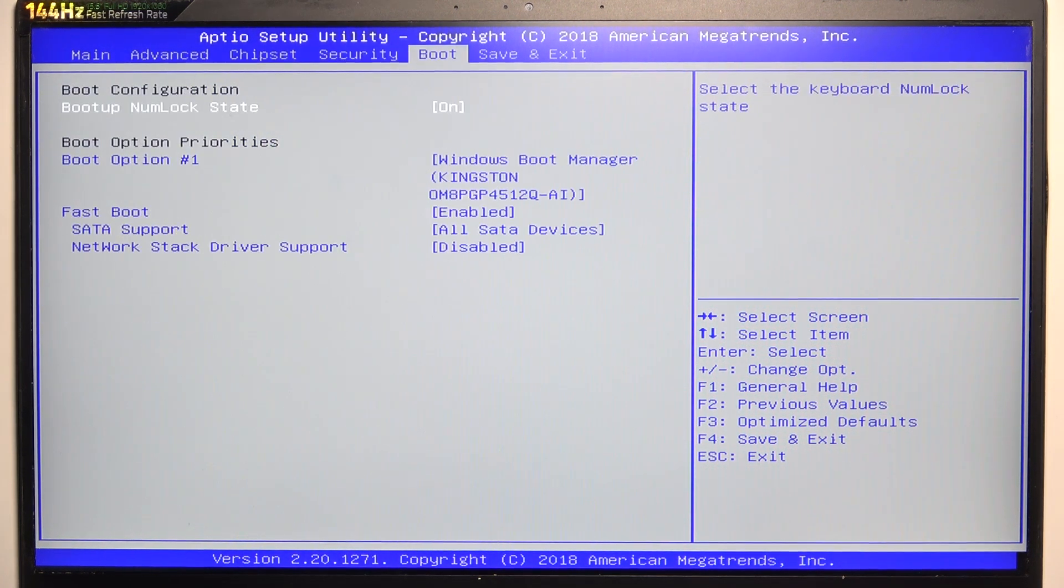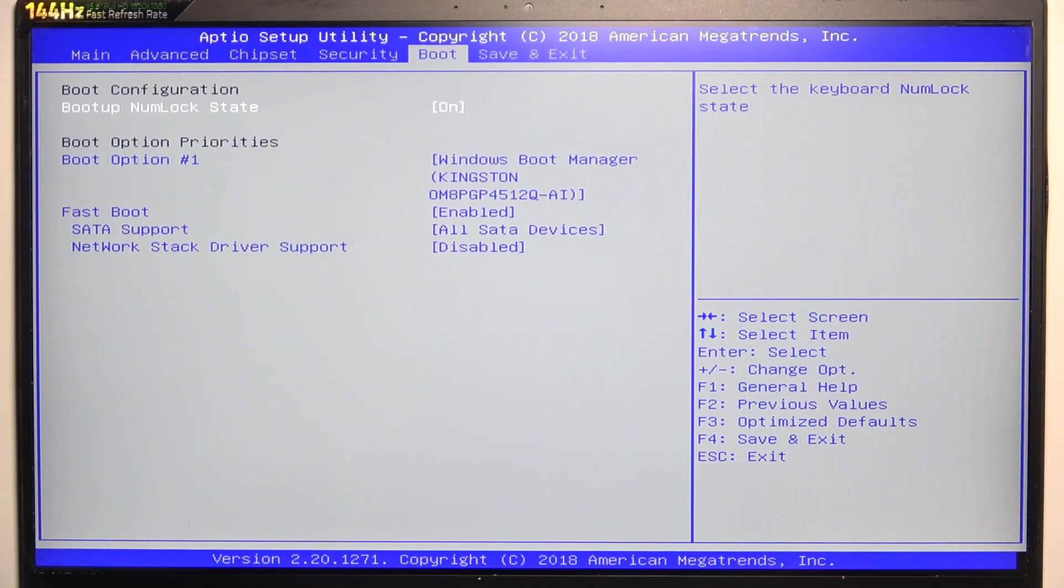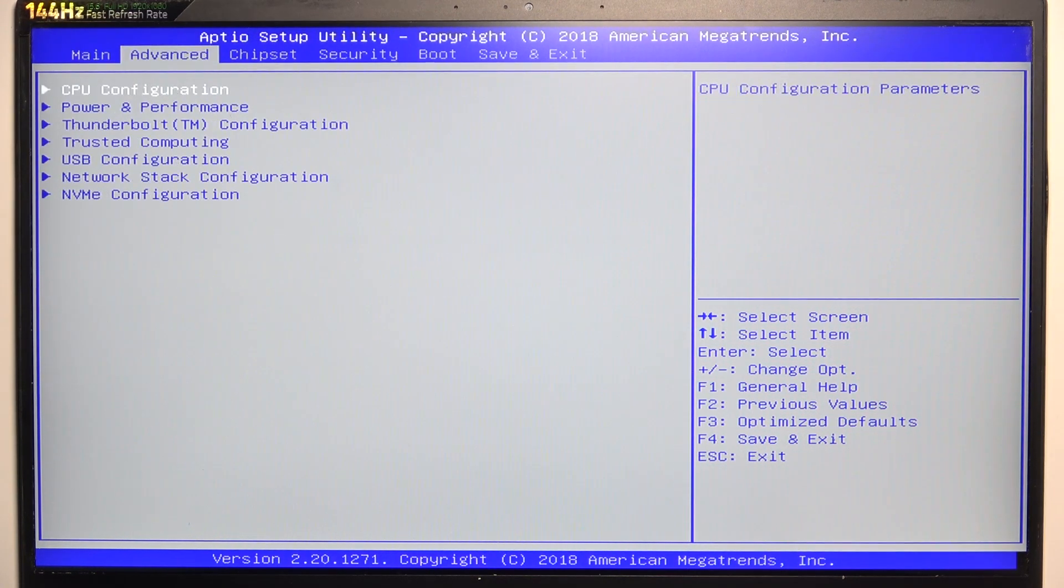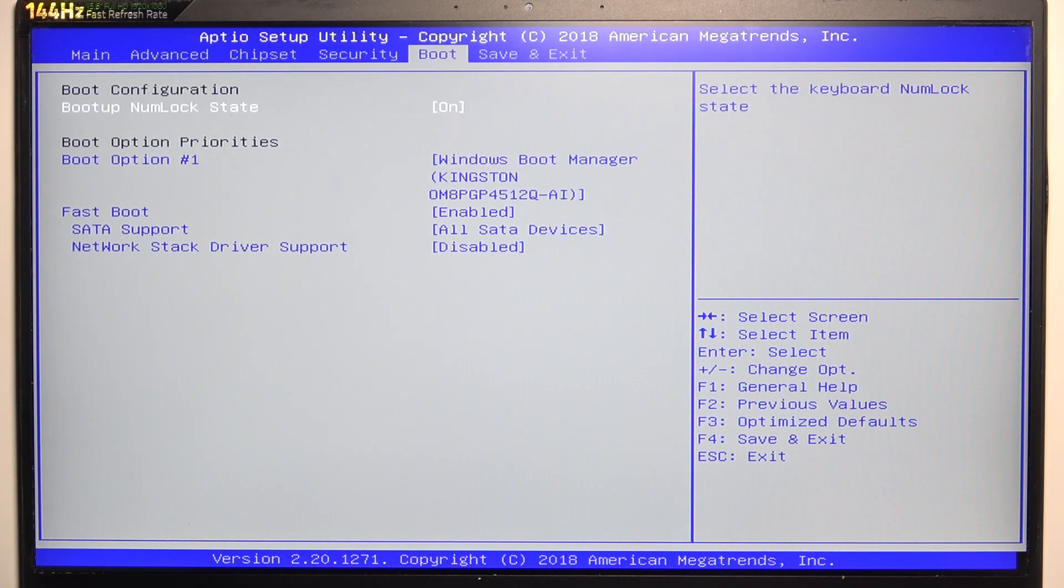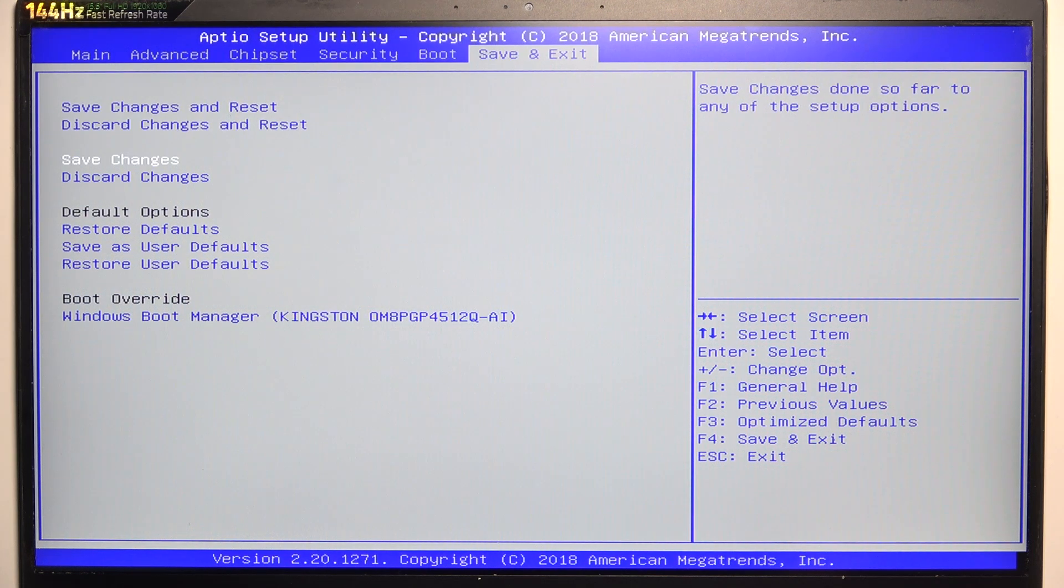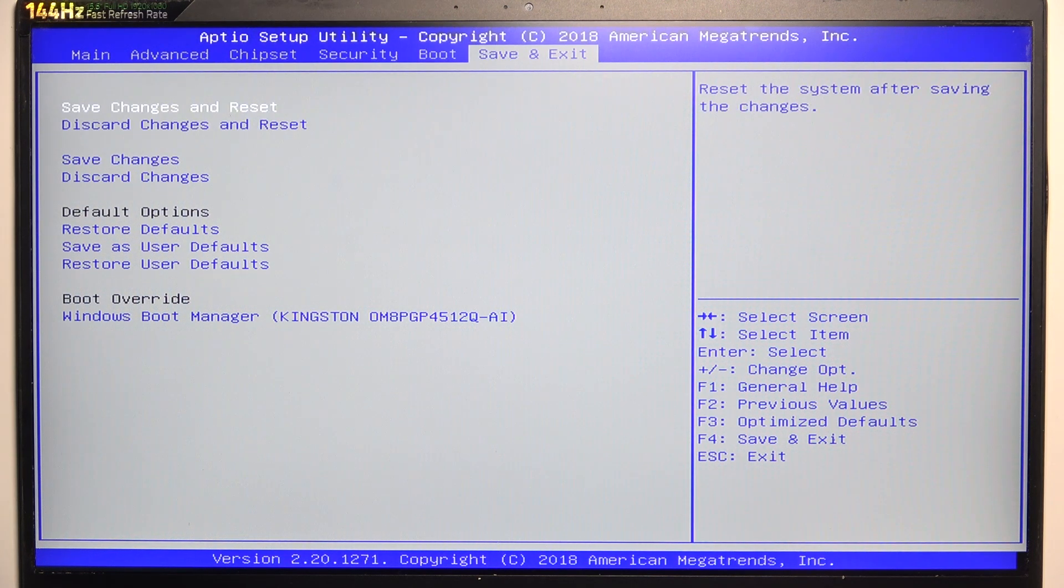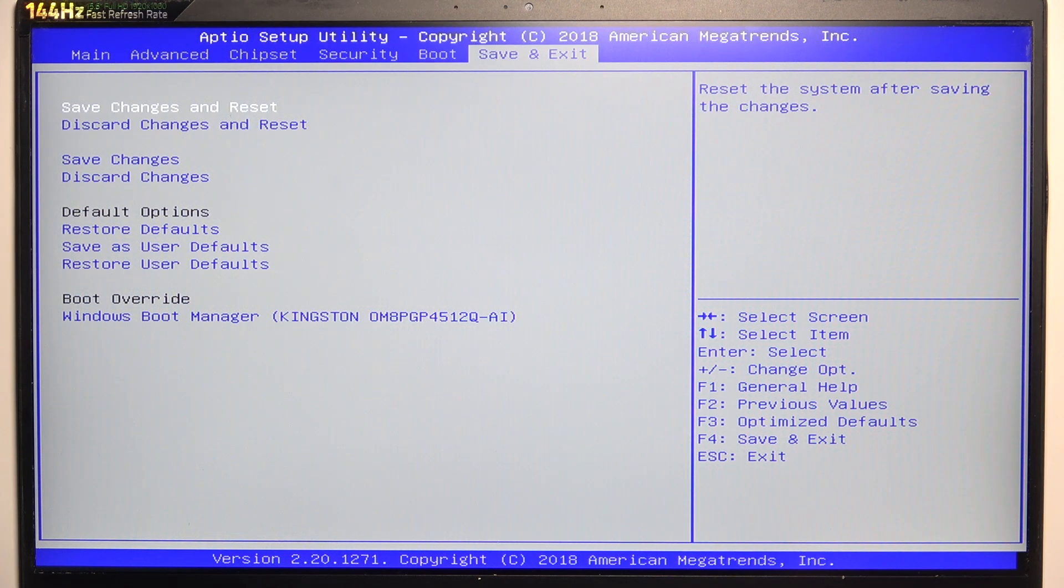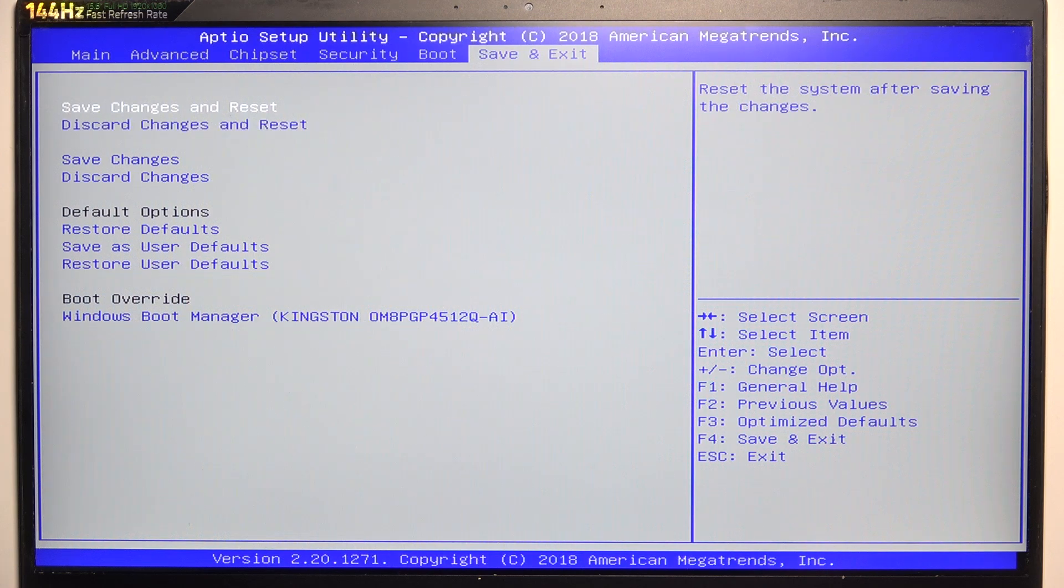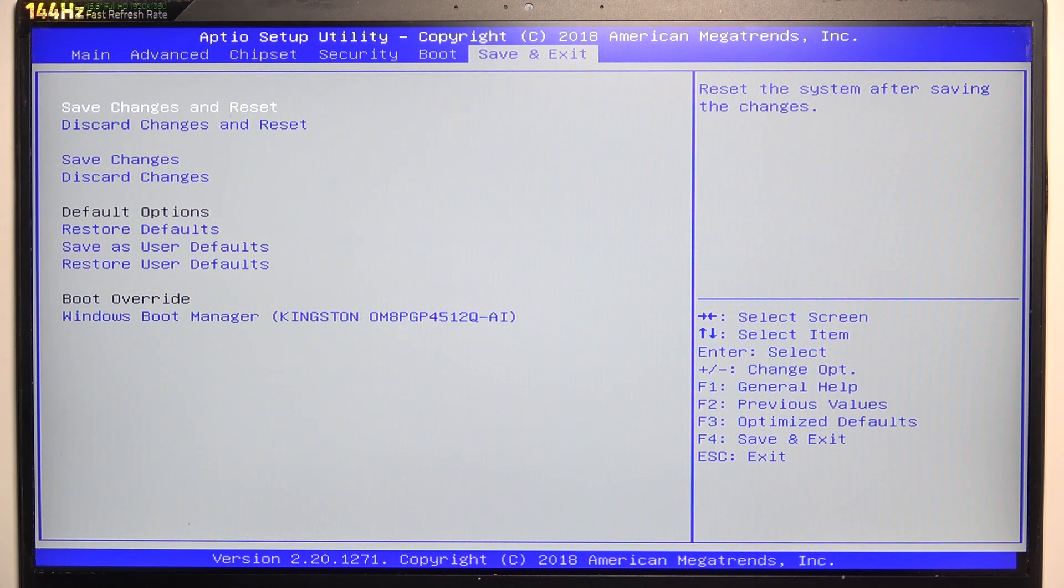different settings. After everything has been set, you can go to Save and Exit, and you can choose whether you want to save changes and restart or discard changes and restart, and then just click on